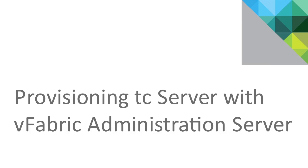In this screencast you'll see how to install vFabric administration server and how quick and easy it is to use it to provision TC server and a web application.